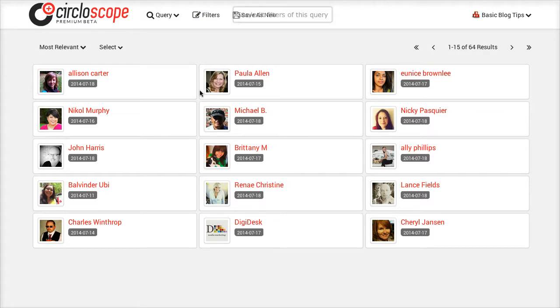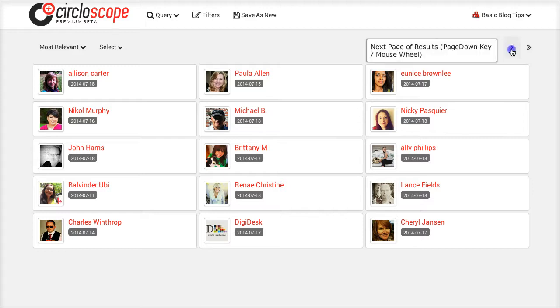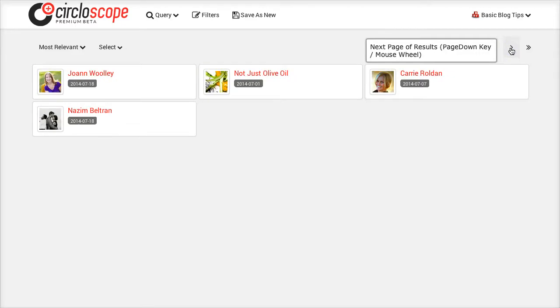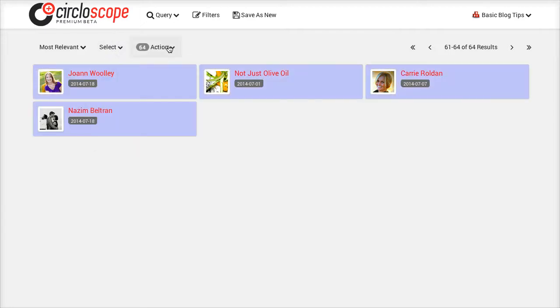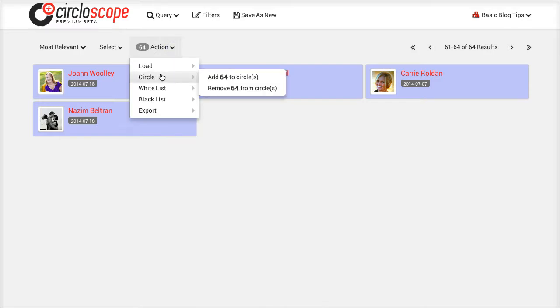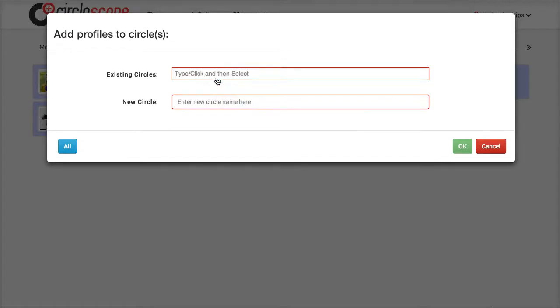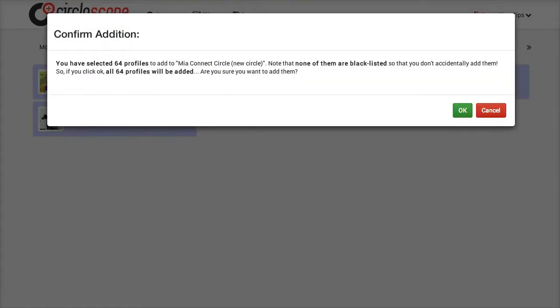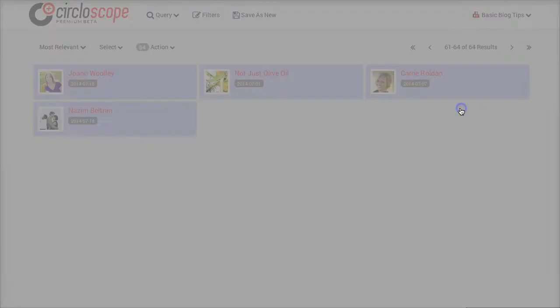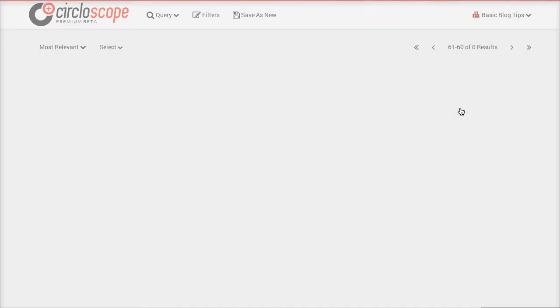So now I am not going to waste any time. I am simply going to select all. That means I have selected all 64. And I am going to add to circles. Now I can add to an existing circle. But in this case I want to remember that there is a Mia Connect circle. And it just confirms in case I did something wrong there.